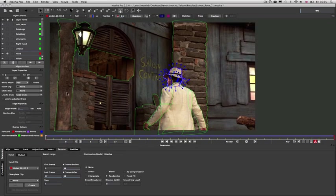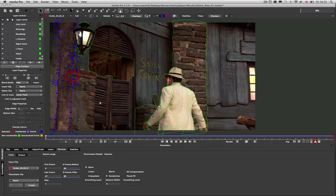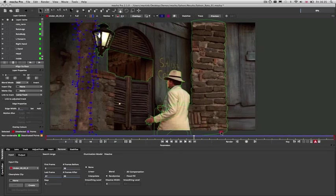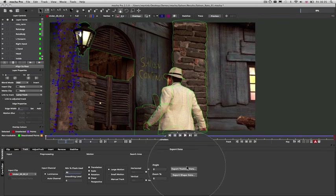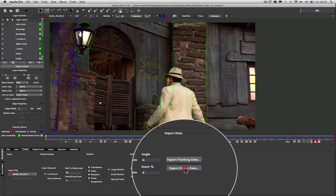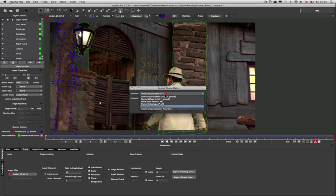We've also tracked the background objects, and driven these shapes on a separate plane. These can then be exported out to various applications, such as Nuke.